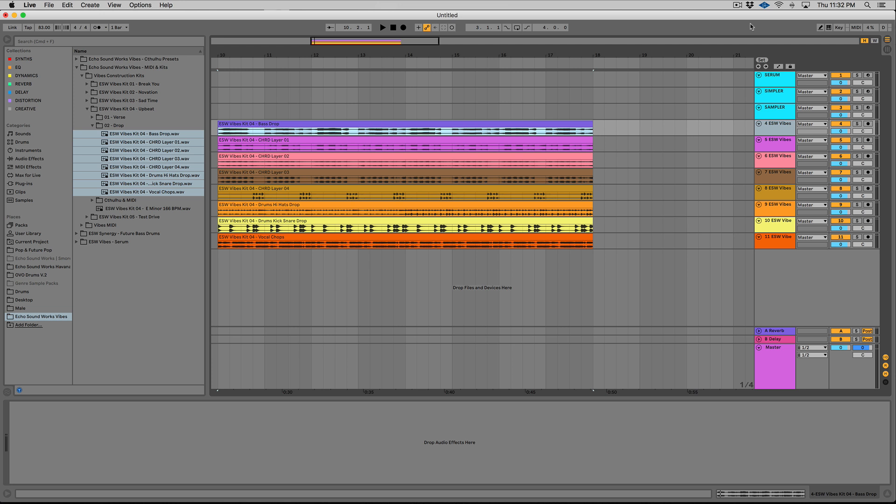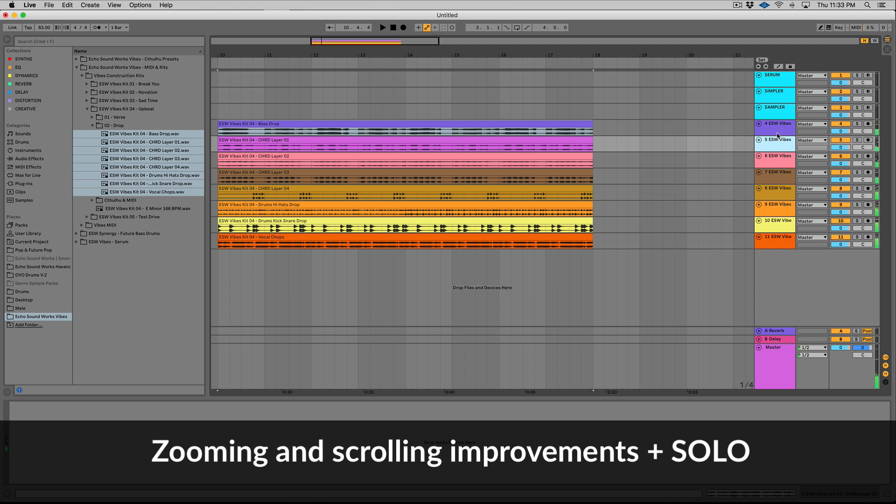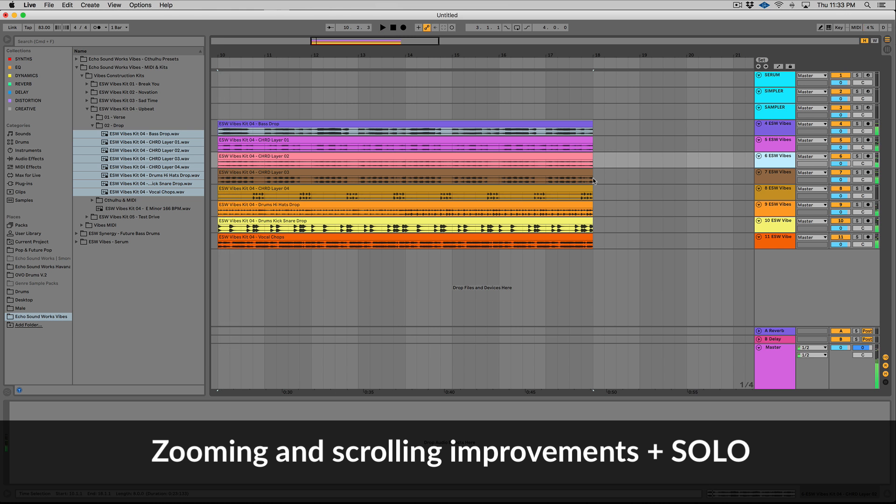I'm going to start with some enhancements and updates that everyone will use regardless of genre, skill, or production level. Ableton has finally allowed you to solo a track with a key command. You could not do this previously. I don't know why. So I can arrow up and down on a track and solo.